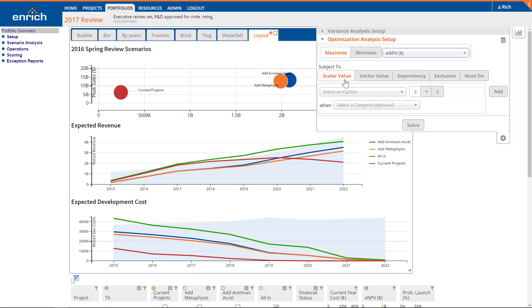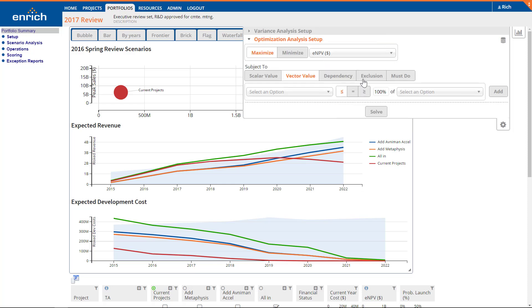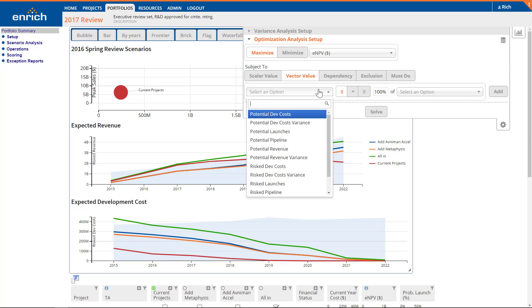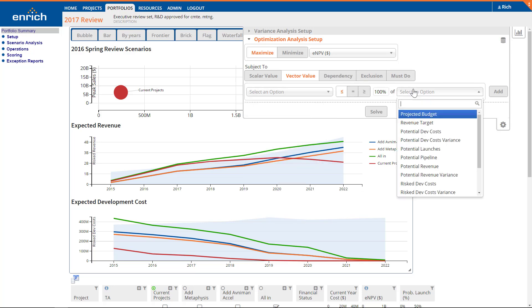Next, we'll define some constraints. There are five types of constraints available. Scalar constraints include current year cost or number of launches. For scalar constraints, you set the comparison operator and the value. Vector constraints include revenue over time, staff by quarter, or launches by year. For vector constraints, you set the comparison operator and the target.